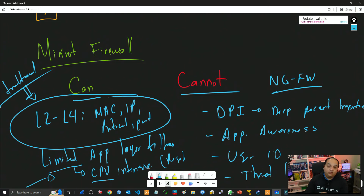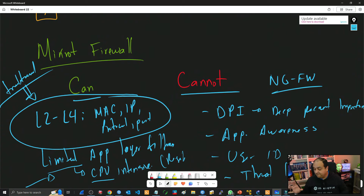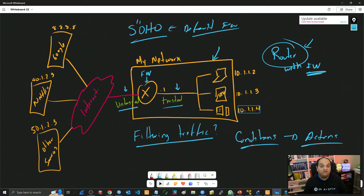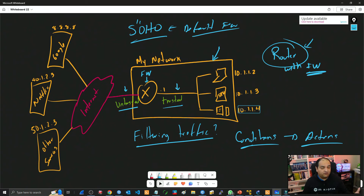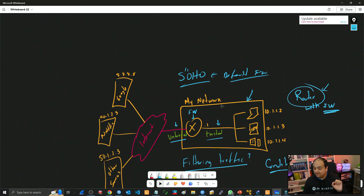Another thing RouterOS won't do is threat intelligence. If you're thinking about a solution with a cloud service where your firewall feeds information and receives updates about the latest threats, zero-day attacks, or active attack patterns, that's not available in RouterOS. Remember, we're thinking about multiple layers of security. RouterOS still needs a firewall for protection and traffic filtering, but if you need any of those advanced features, you will additionally need a next-generation firewall.